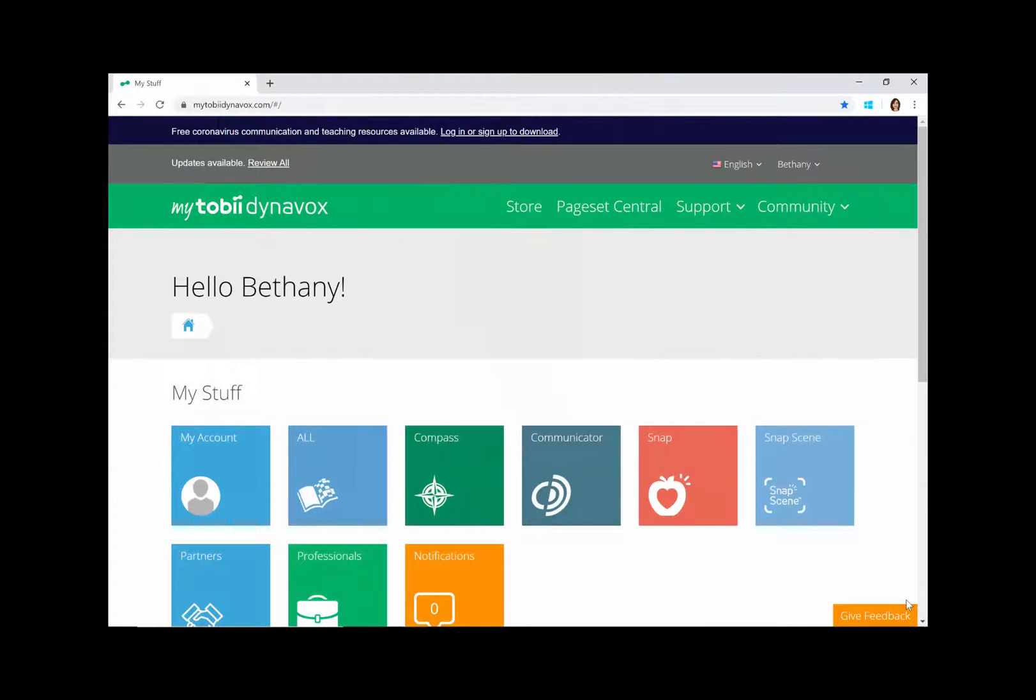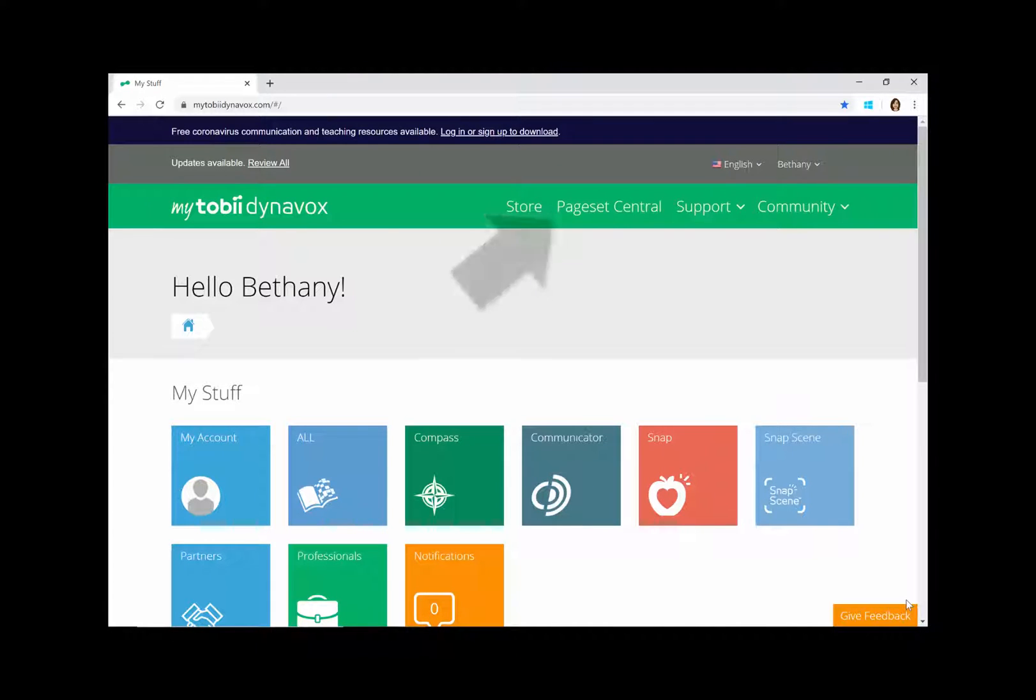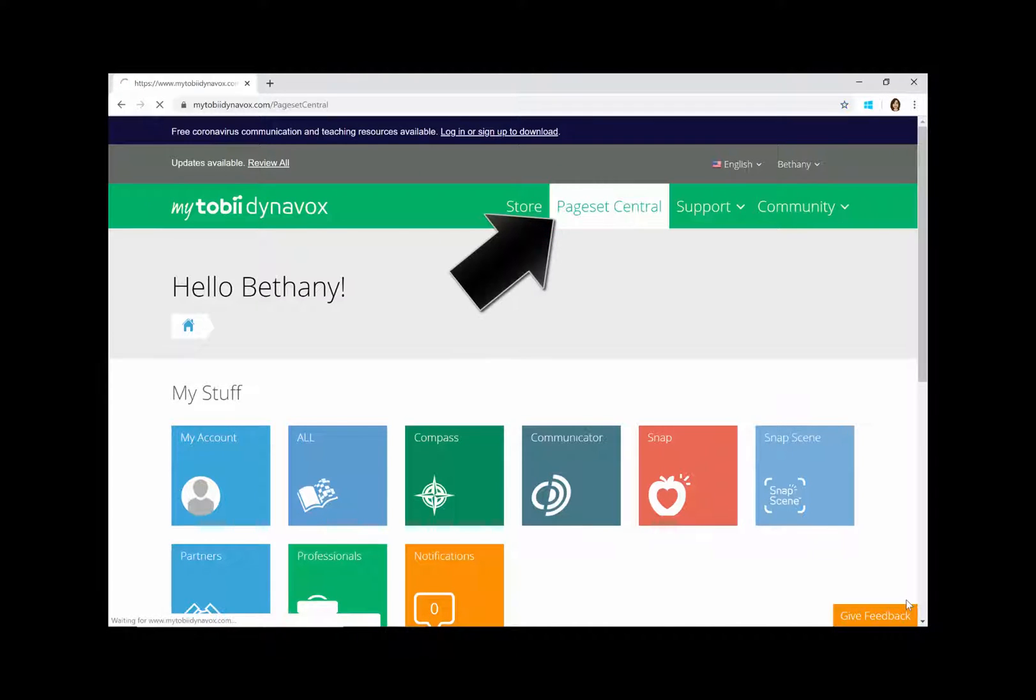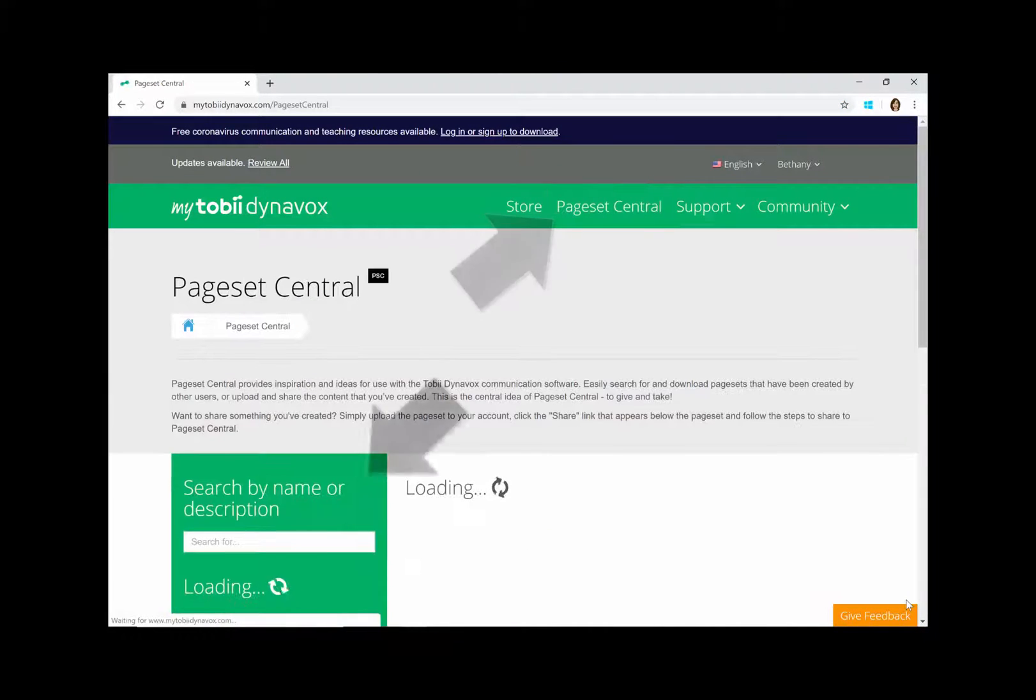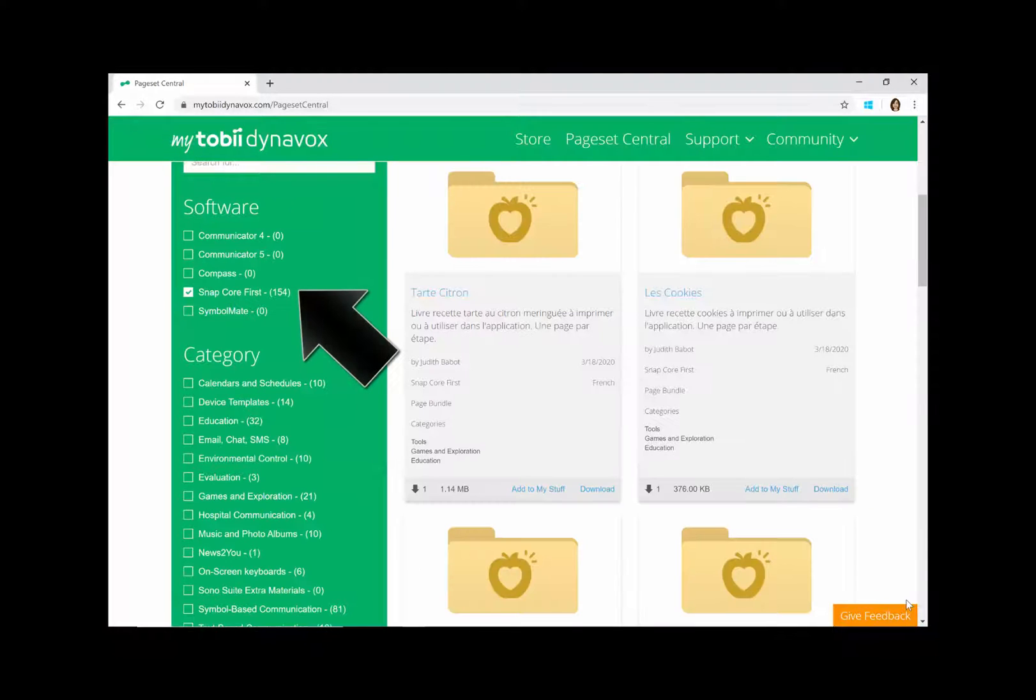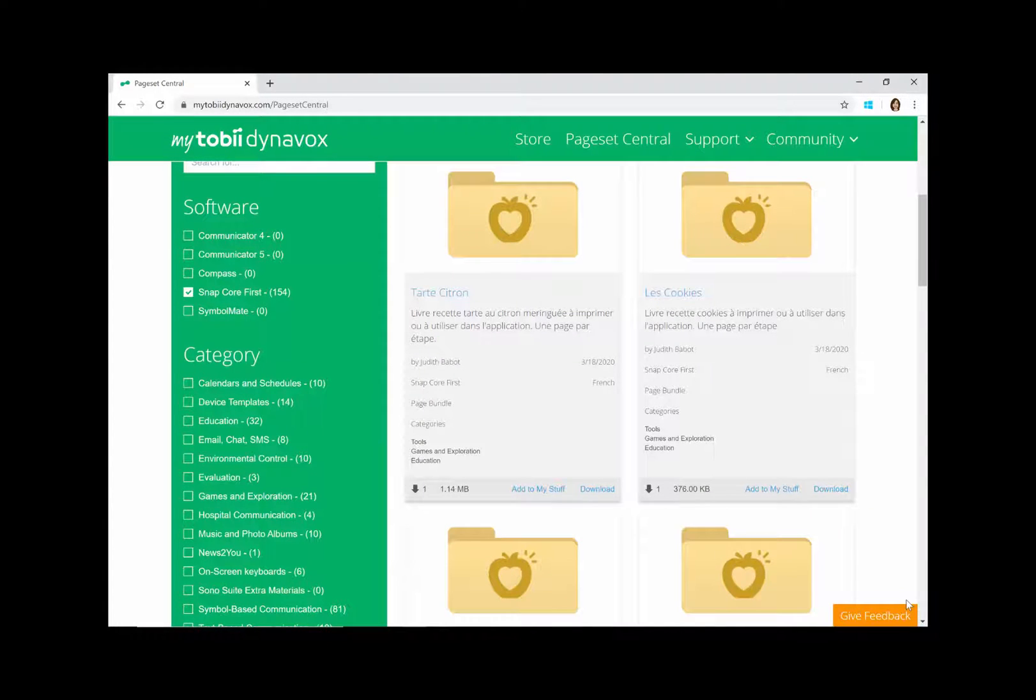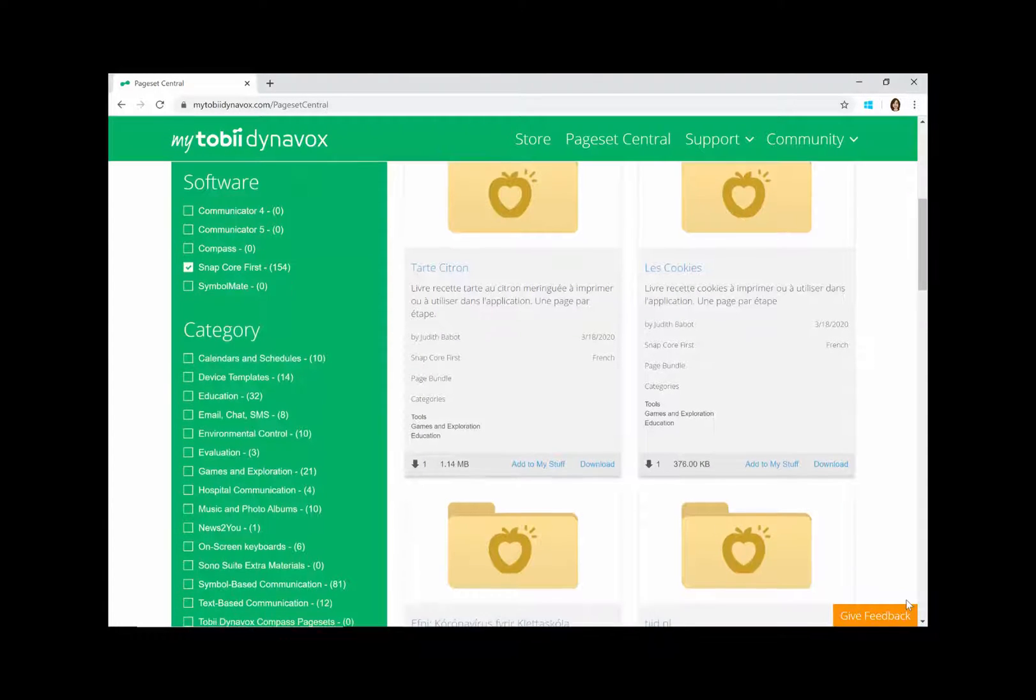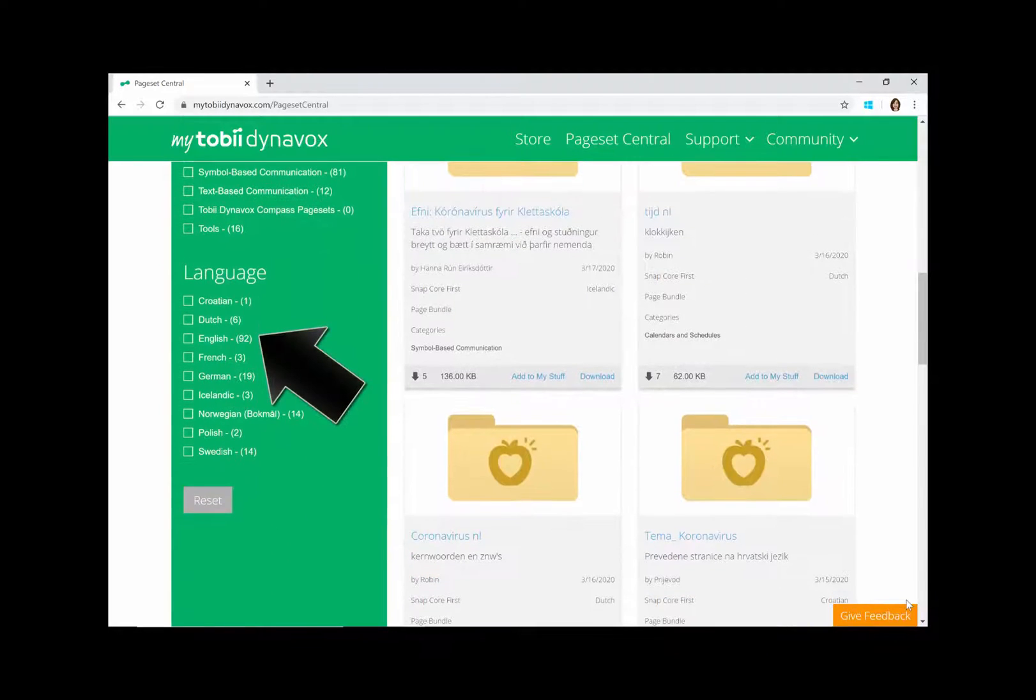First, log into MyTobiiDynavox.com or sign up for your free account. Now open Page Set Central and use these filters to narrow down the options. I want a Page Bundle for SnapCore First in English.